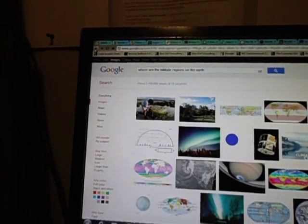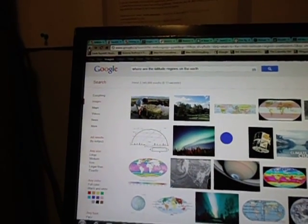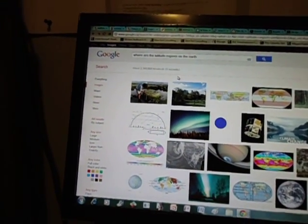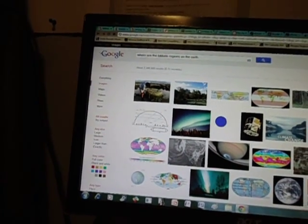I found what it is I wanted to Google and I typed in where are the latitude regions on the earth. I always go to images to see if there's a picture that comes up and then I click on it and find the website.